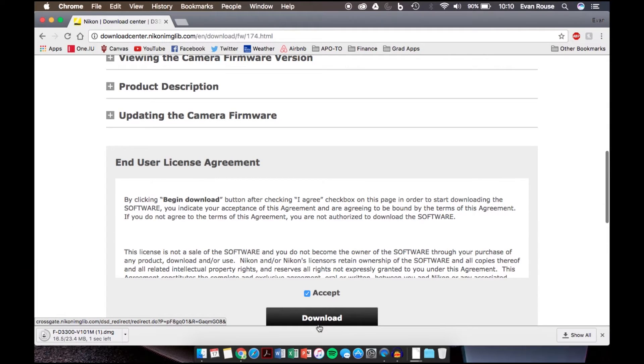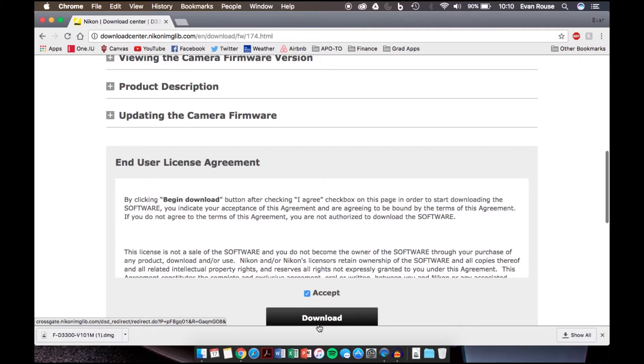At this point you're already going to have taken the SD card out of your camera, or just another SD card that's laying around, and what you'll want to do is format it on the camera itself. So once the SD card is formatted, then you'll insert it into your computer.